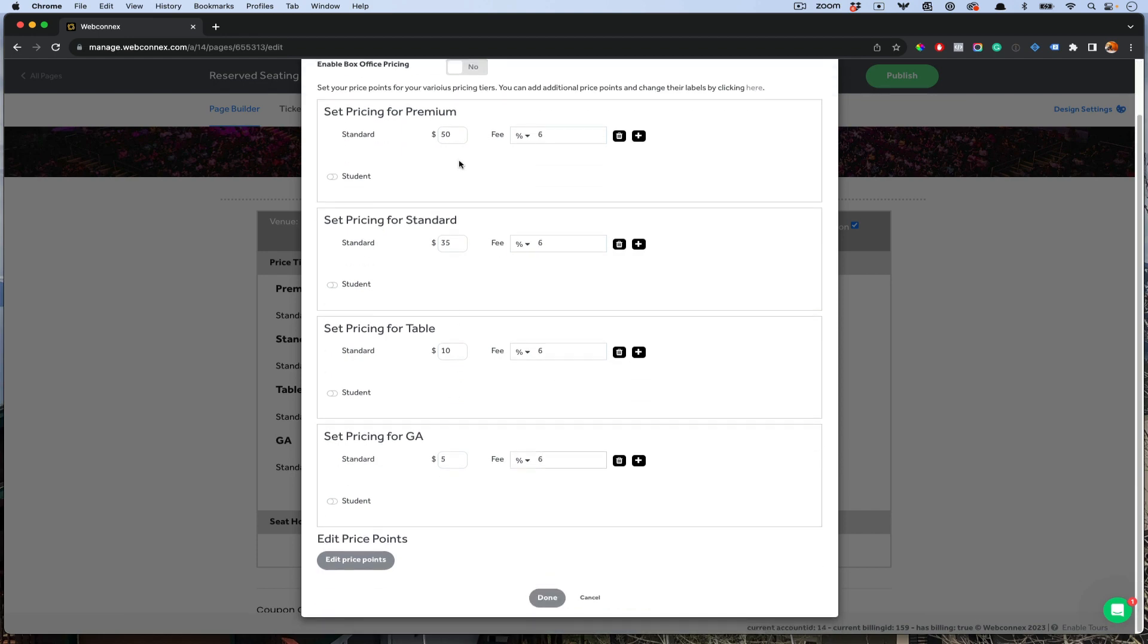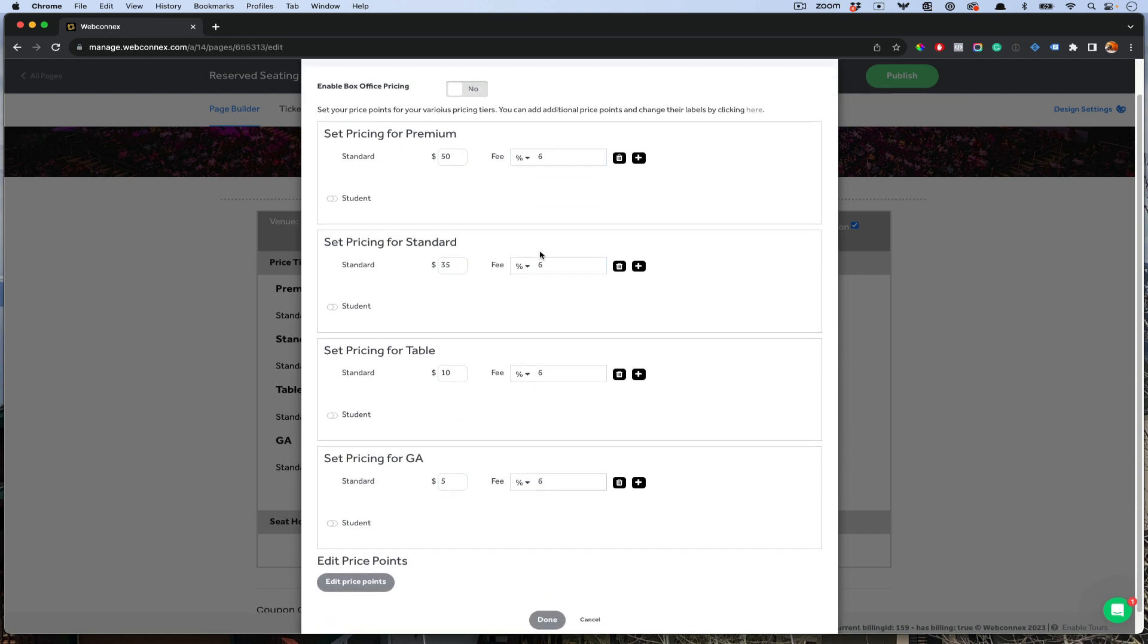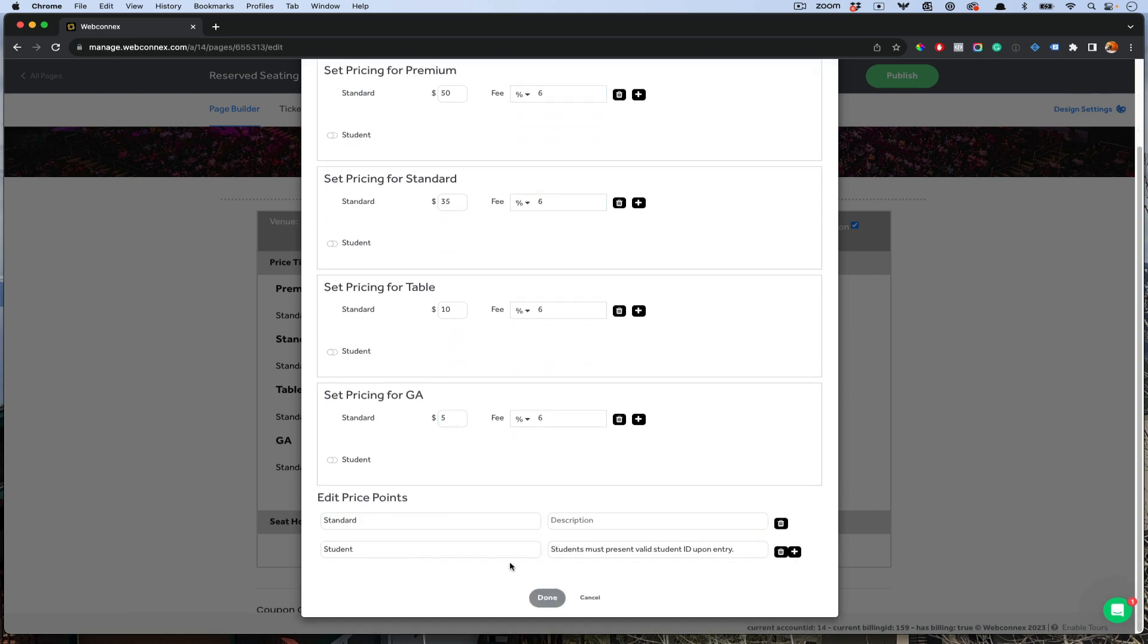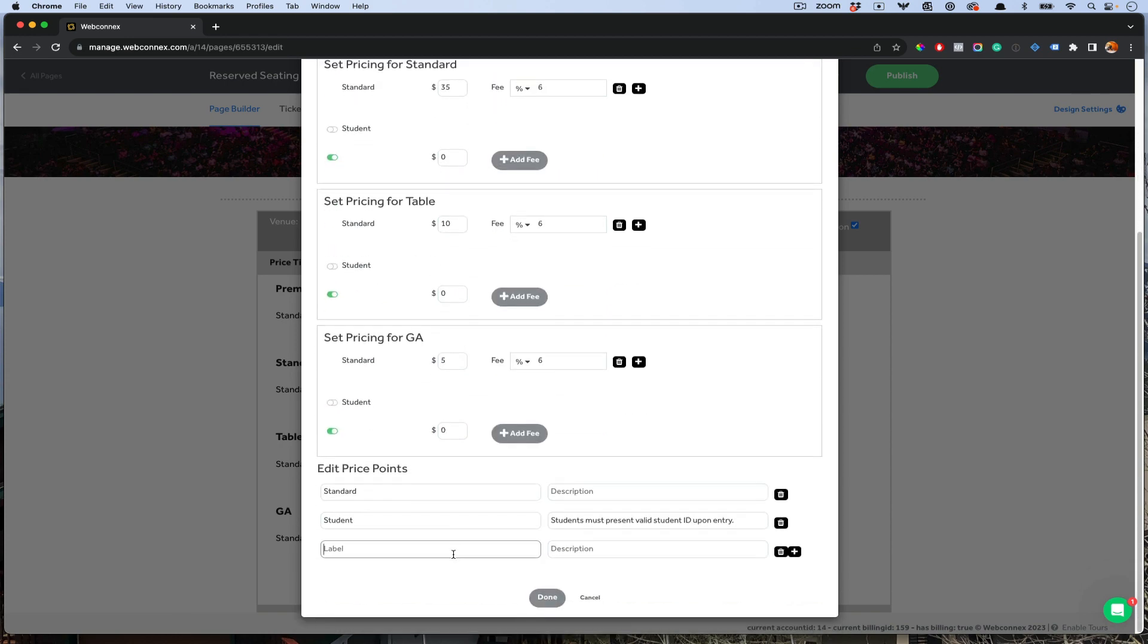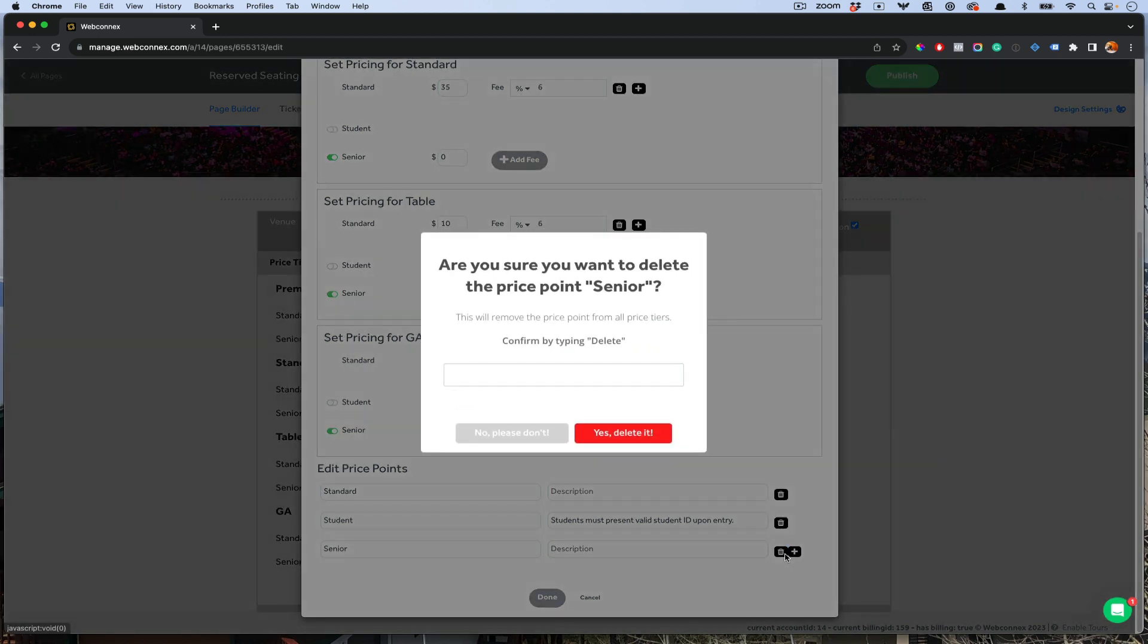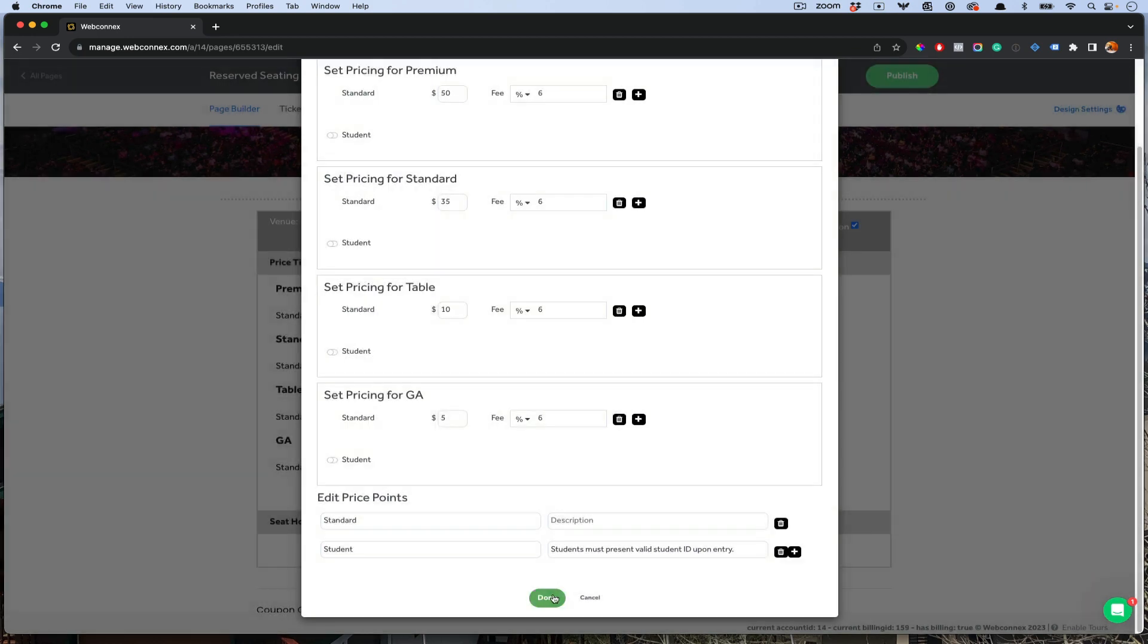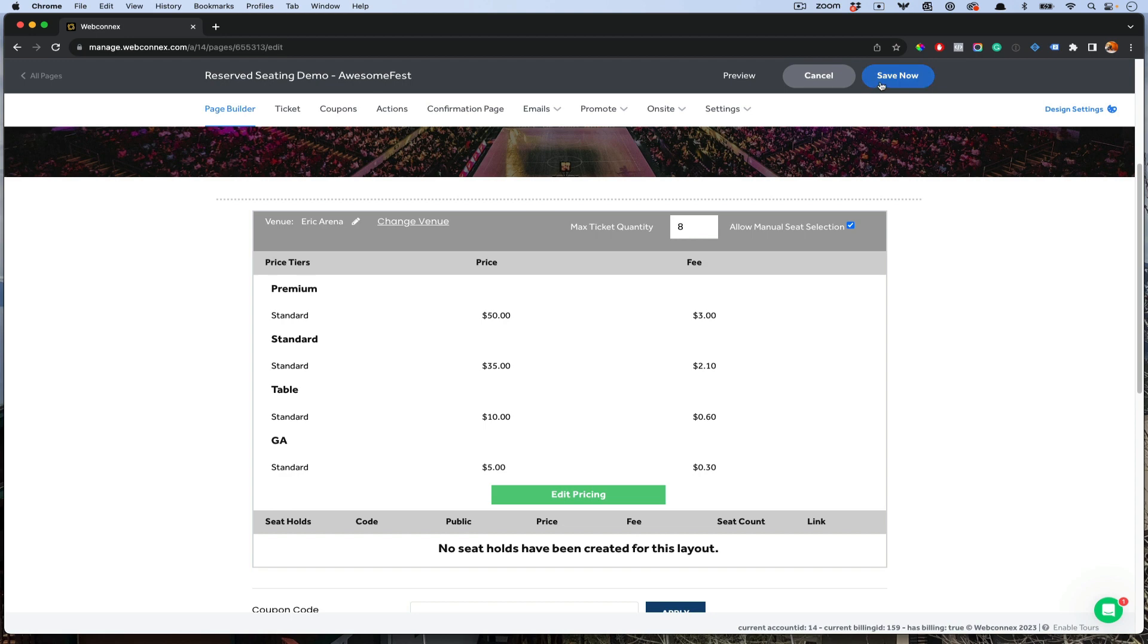If you want to have different price points for the seats, maybe you want to have a student or senior, you can add additional price points down here. You can call it senior. You can have some specific requirements for that. Maybe it's military. You have to show ID. You can toggle on those when you want those present for those seat levels as well. We'll delete that for now. That looks good. Done. Save. Now let's publish.